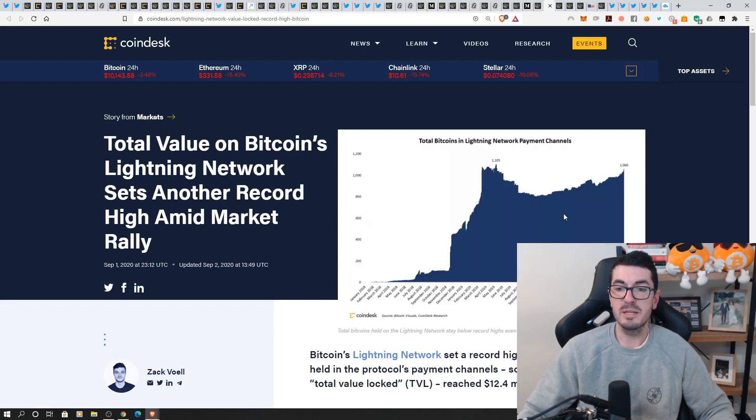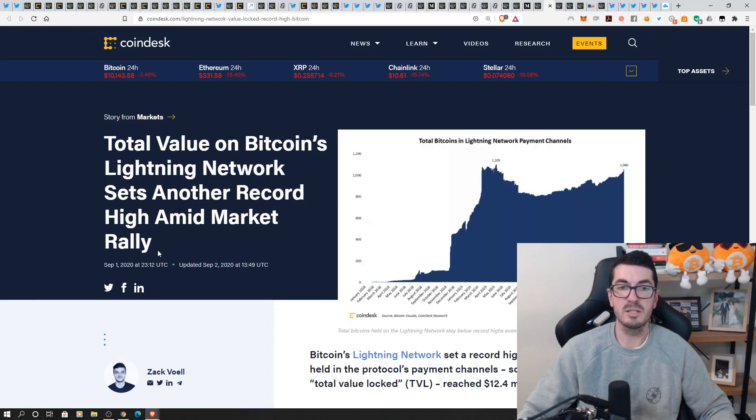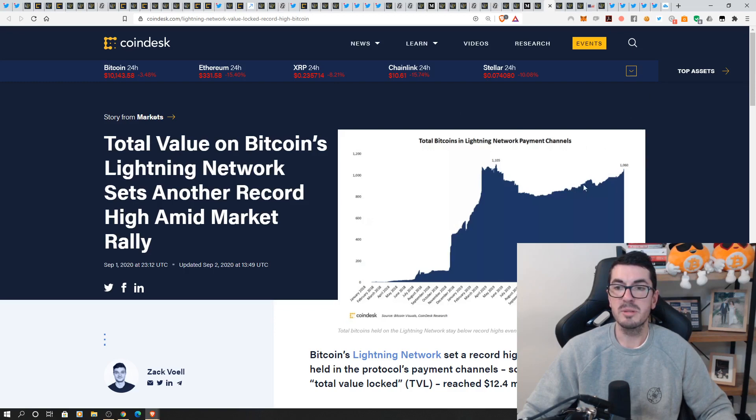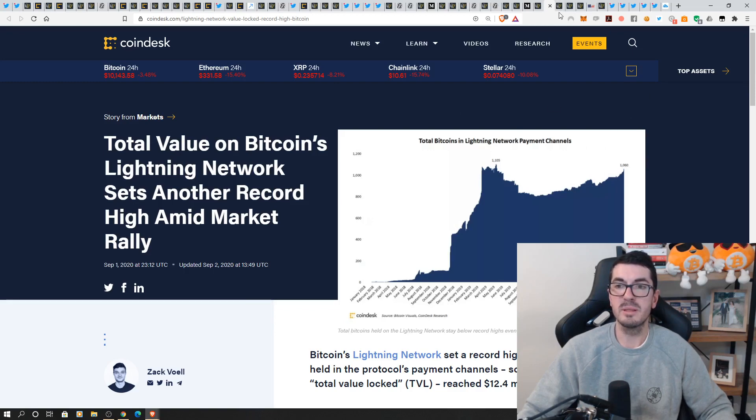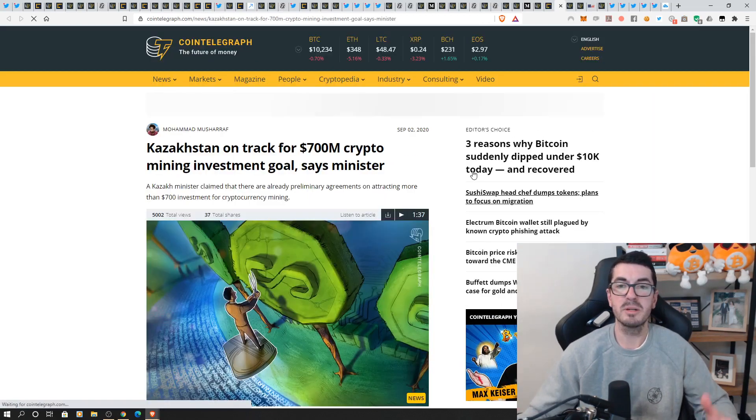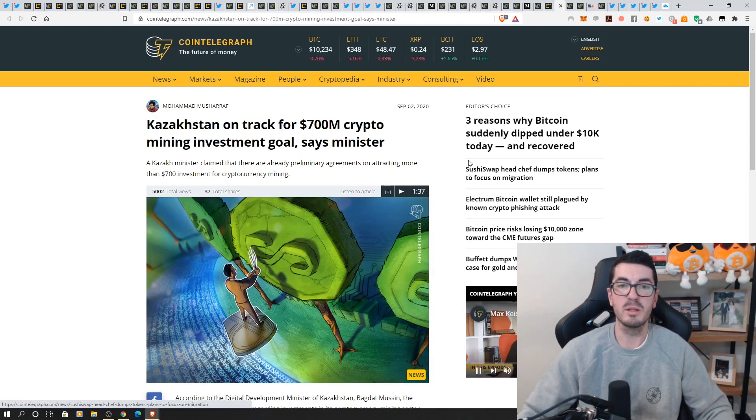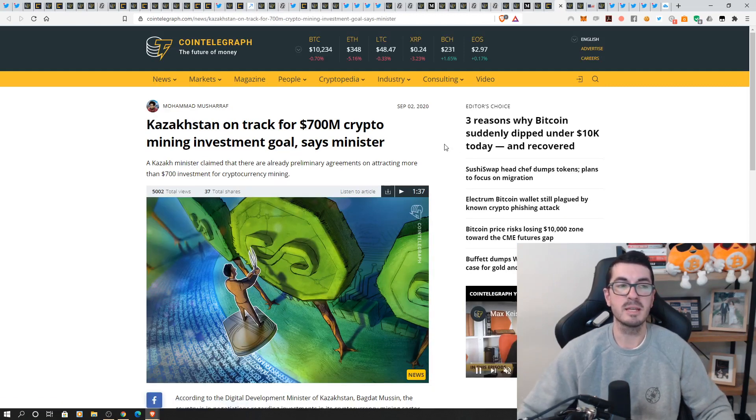the lightning network has had its value continue to creep up after it did fall quite a bit throughout 2019 it's kind of been chopping around but I am glad to see that that total value locked in lightning is growing and yeah let's hope it breaks the all-time high because it did stall a little bit there and look we need bitcoin to scale as well as ethereum let's not forget that